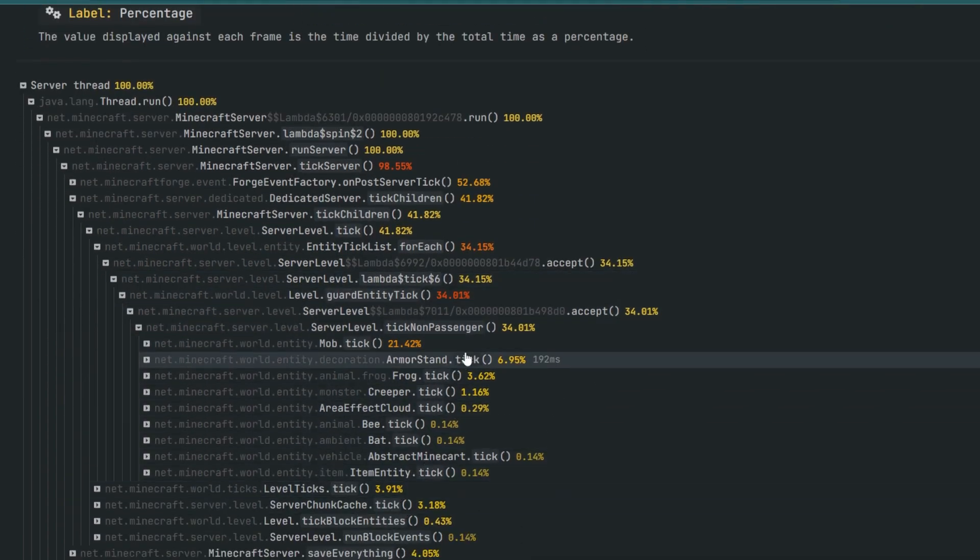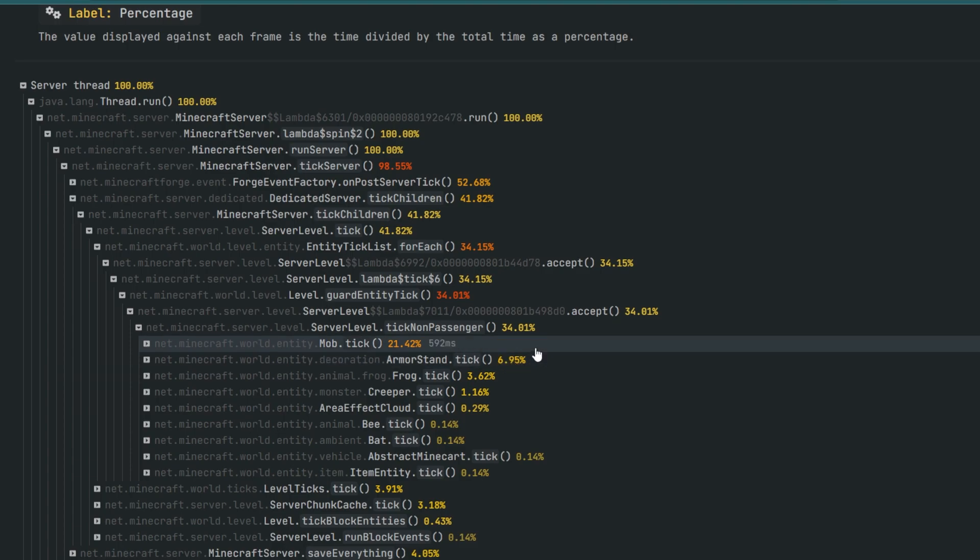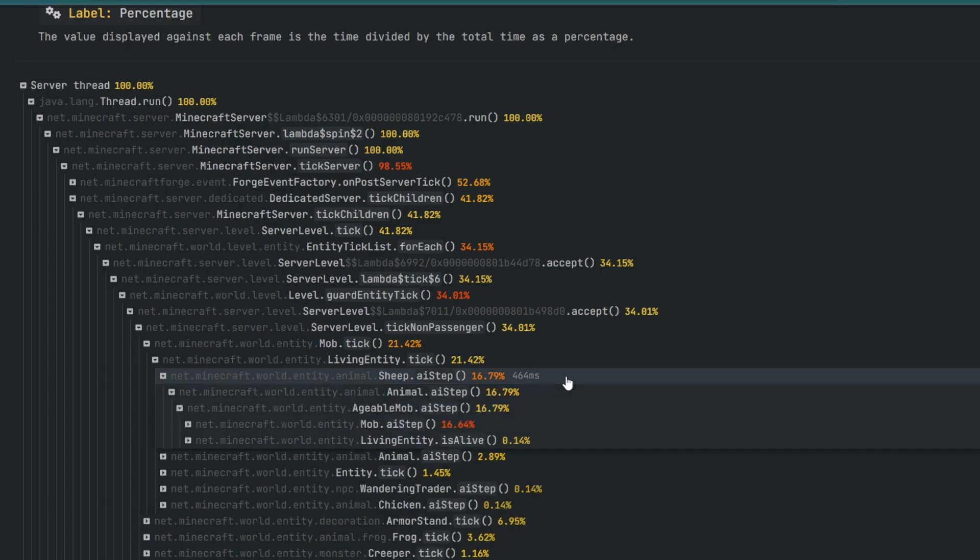Now, reading the report can seem like a daunting task at first because it just seems like it's a bunch of lines of text and numbers, but generally speaking, all we need to look for is the red percentages. And as we open up the trees, we can further investigate and identify the lag issue.